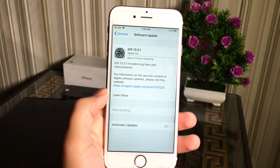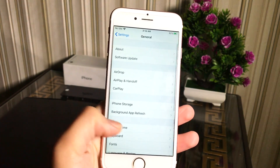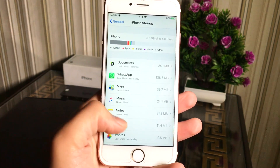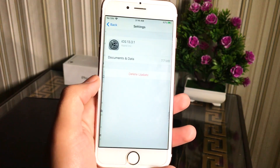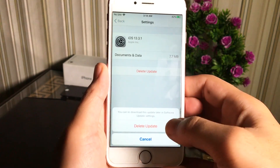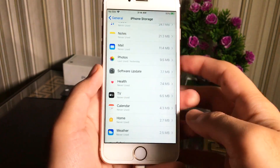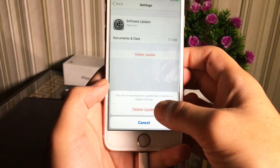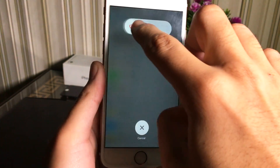As you can see it's still showing iOS 13.3.1 update. So first we have to delete the iOS 13.3.1 files from Settings in Storage. In iPhone Storage, scroll down and you will see iOS 13.3.1 — just press the Delete Update button. Delete it again if needed, then restart your iPhone.